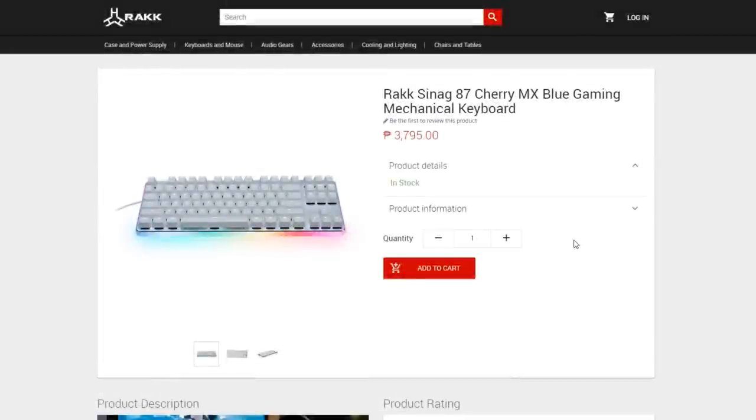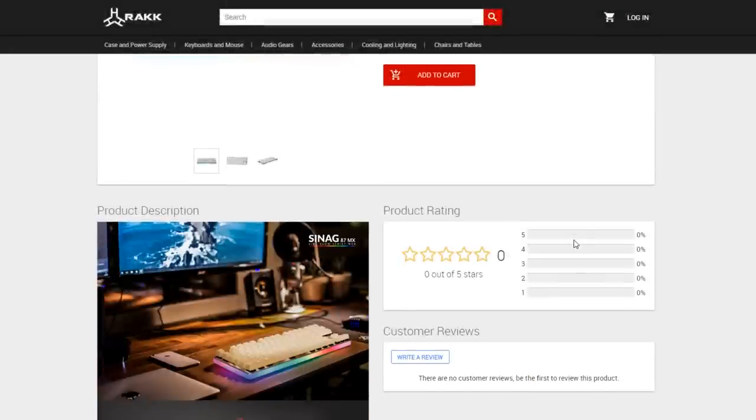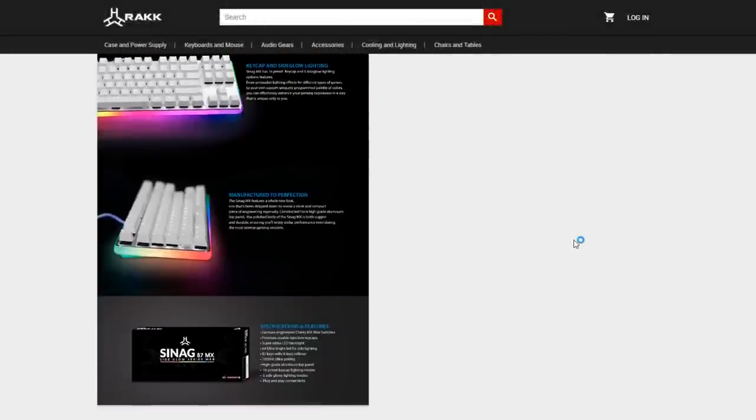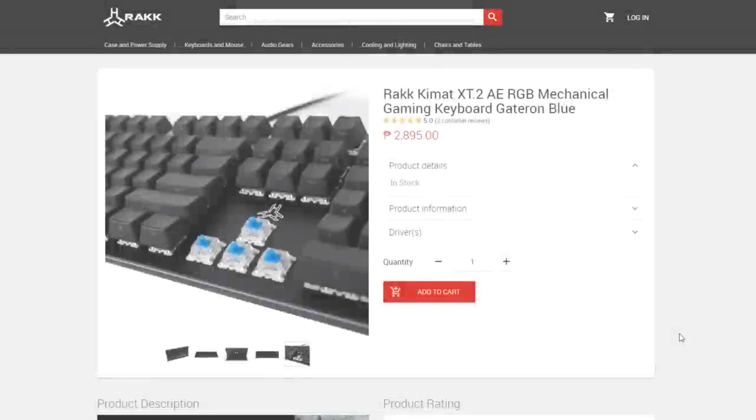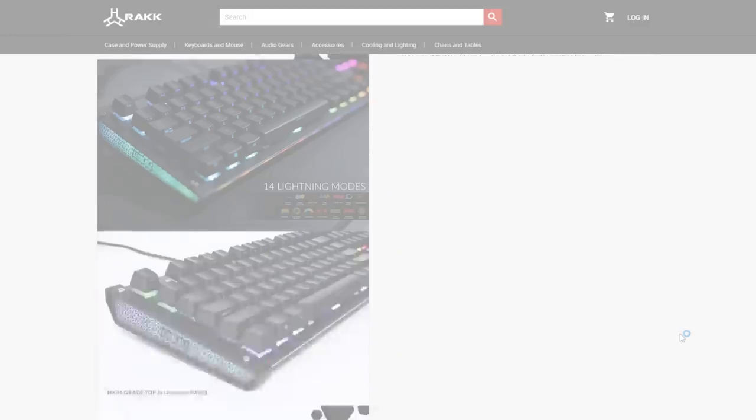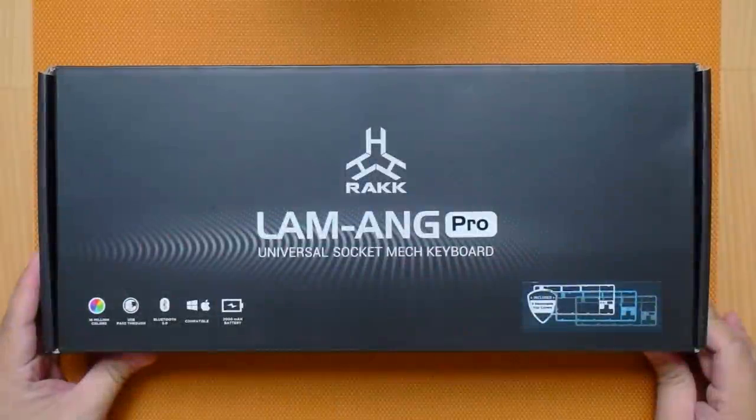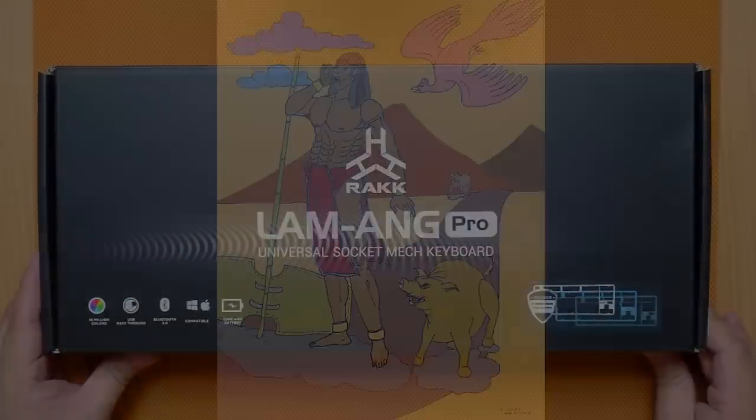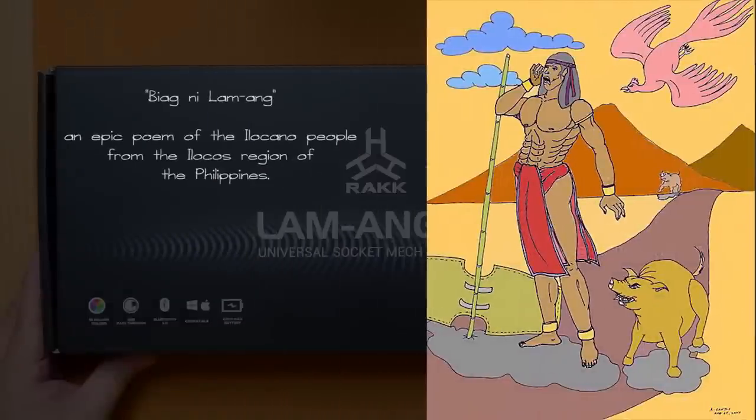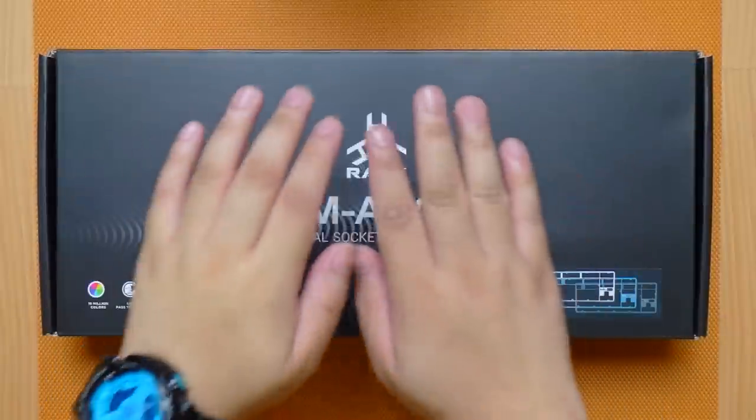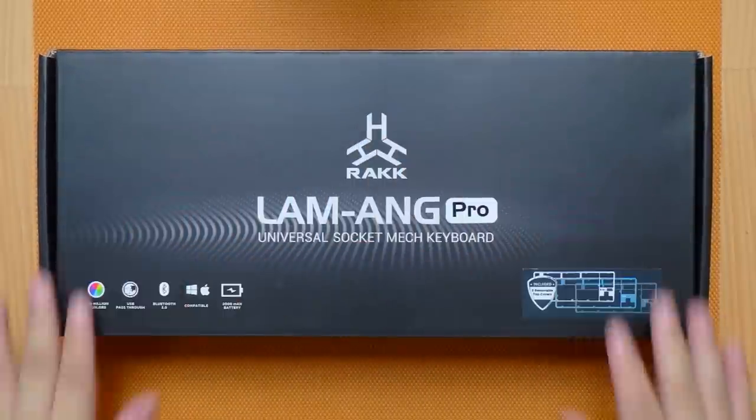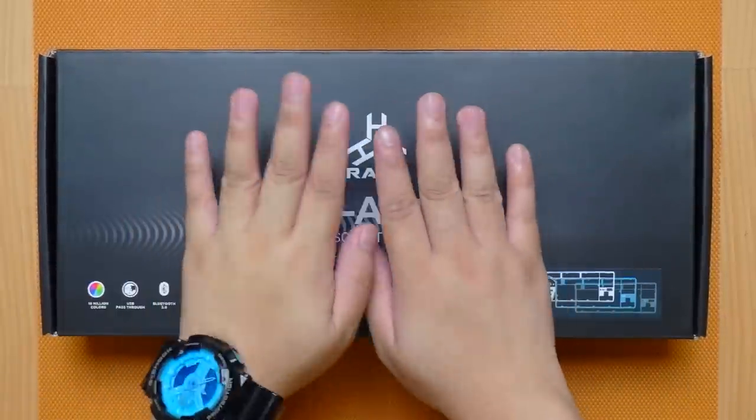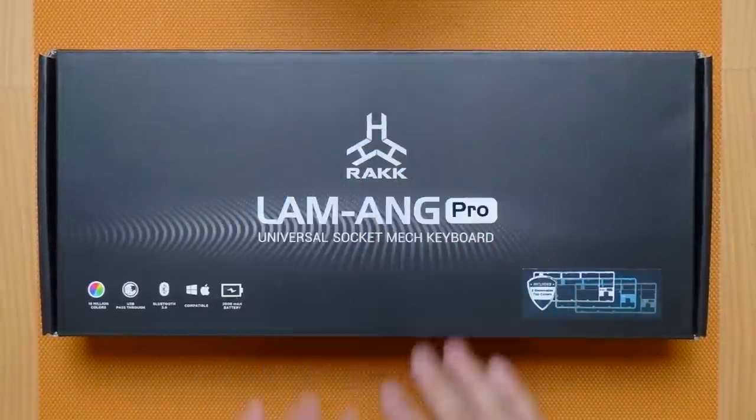Now this keyboard has a little bit of touch of Philippine history and culture. The name Lam Ang came from the epic poem Biag ni Lam Ang which means the life of Lam Ang. I think this is by far the best keyboard Rack has to offer and I will show you why. So let's get into it.